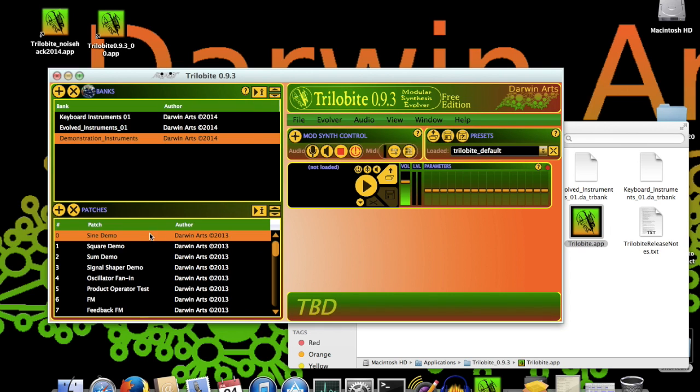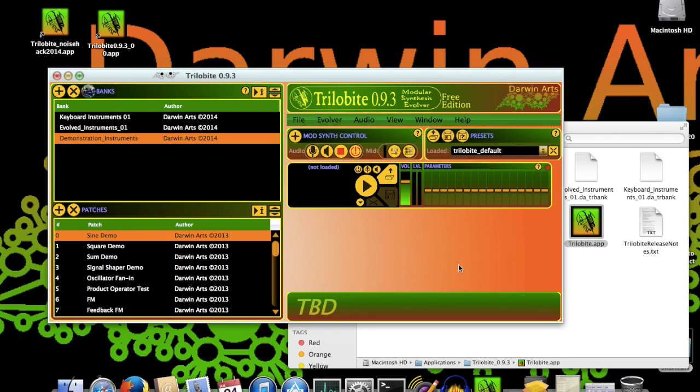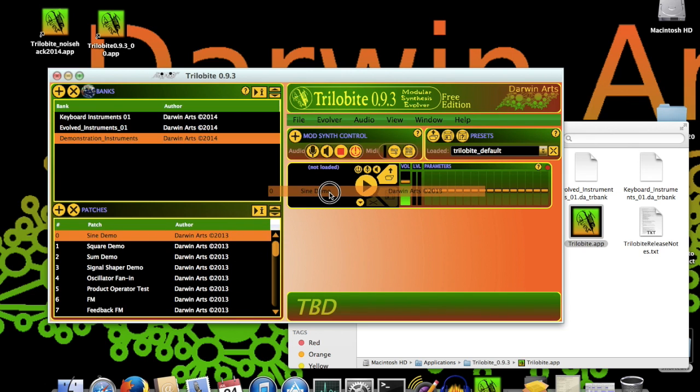This area of the main window, mostly empty right now, is the Modular Synth Panel section, where synth panels are displayed for active patch renderers. To load a patch for playback, you can simply drag a line item from the patch table into a ModSynth panel, and drop it, like this.